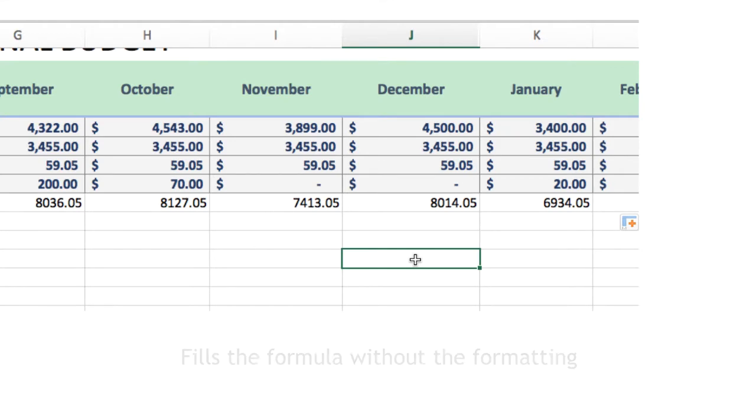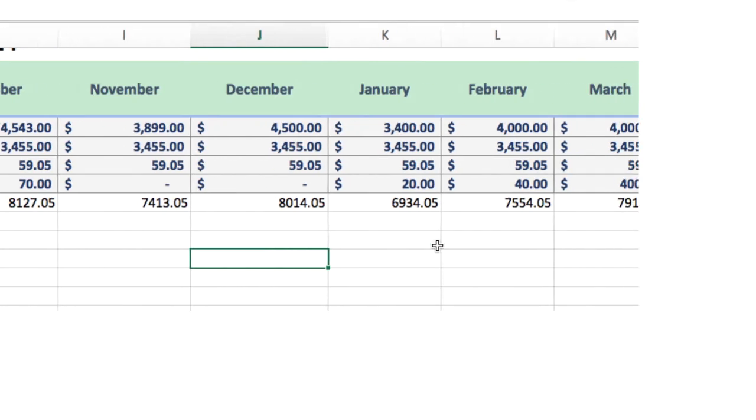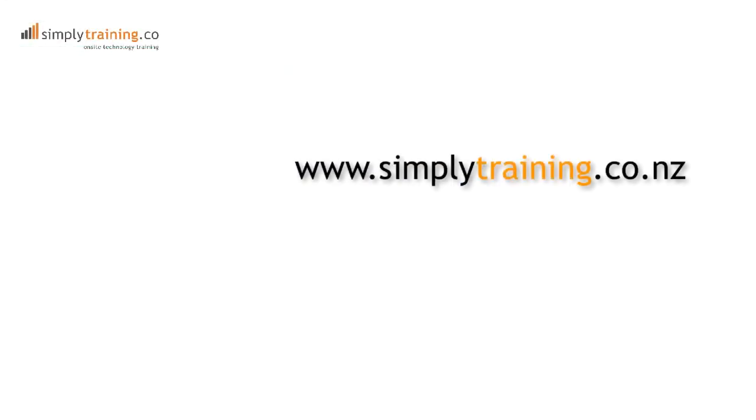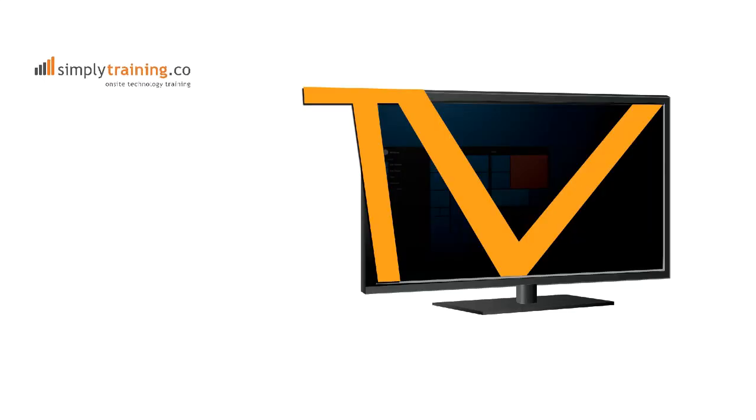So give smart tags a go and visit our website simplytraining.co.nz for more tips, tricks, and training opportunities.